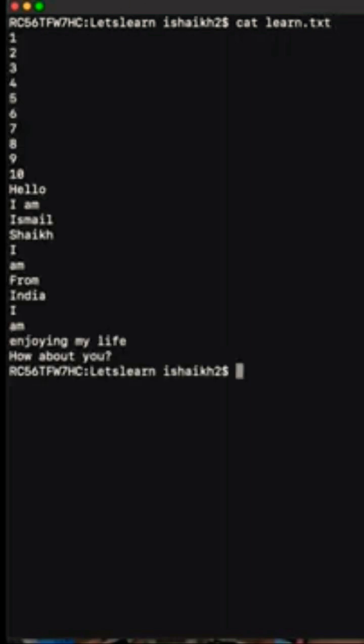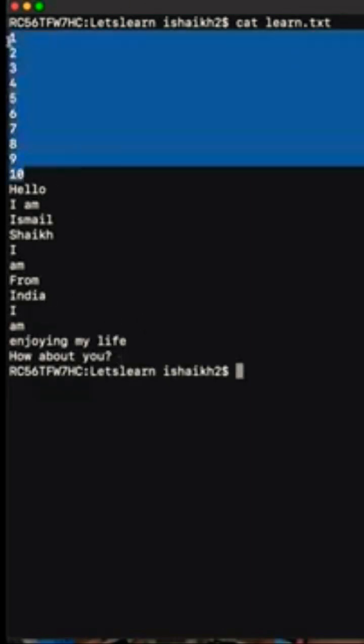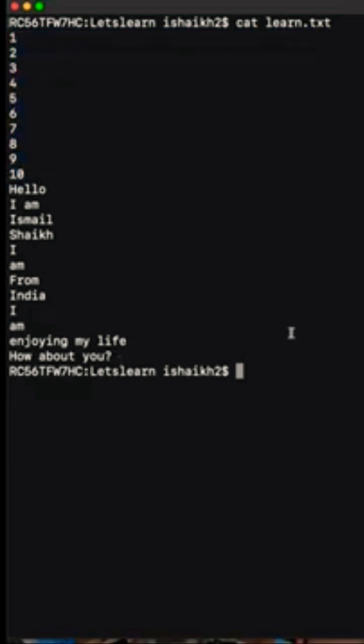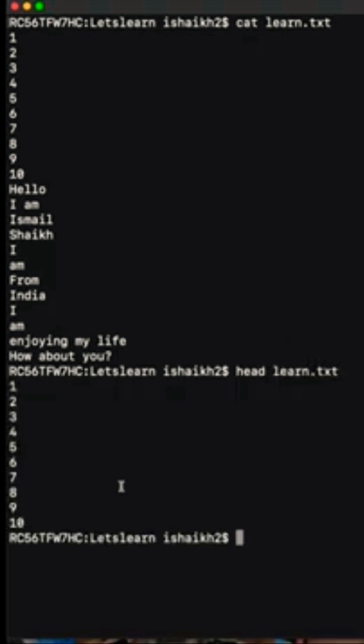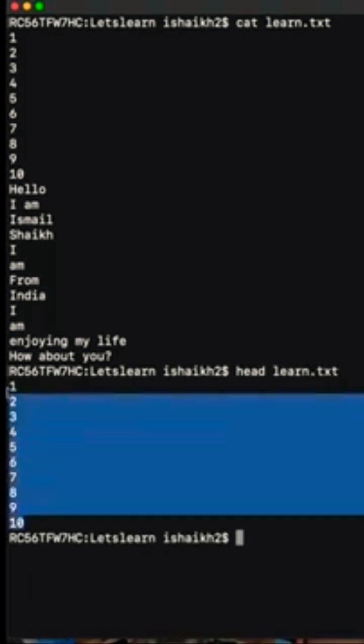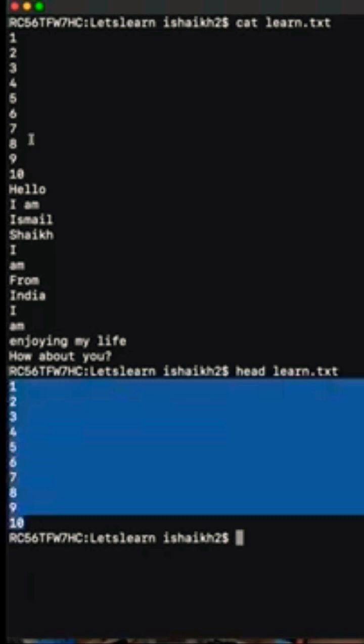You can see a bunch of text here. Now if I want to pull up only the top 10 records, I can use head command. That's head and then the file name, learn.txt. Now you can see here all the top 10 records are displayed.